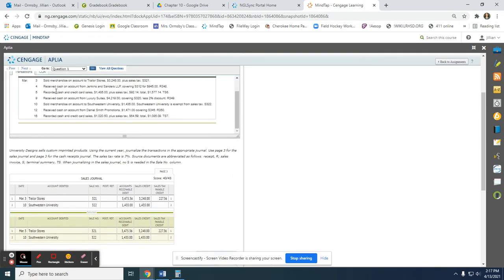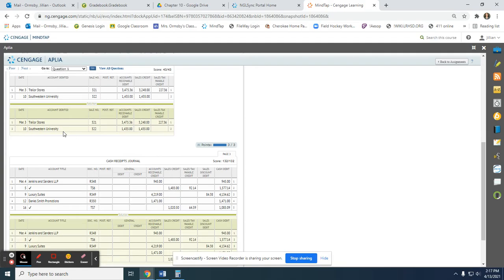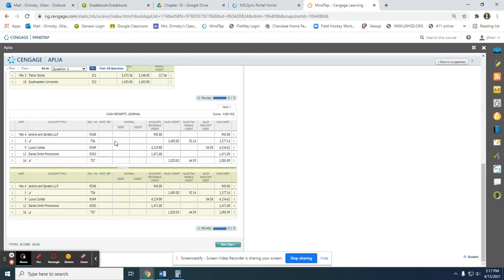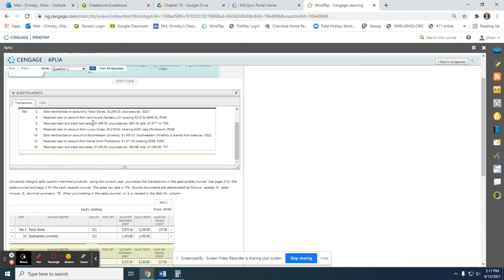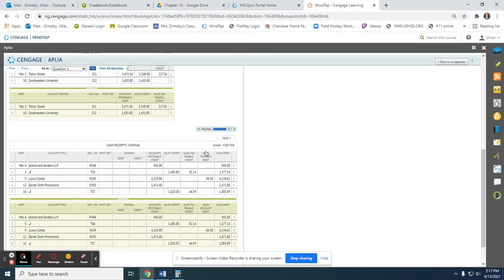The next transaction on the fifth recorded cash and credit card sales — it's a terminal summary. We put the date, a check mark, and the source document number TS6. The total of $1,485 goes in sales credit. We also collected sales tax, which is a liability we need to track, so that goes in the sales tax payable column. Then we add those two together to get the total amount of cash received, which goes in the cash debit column.